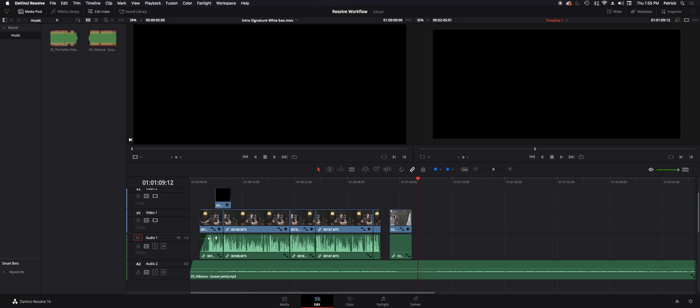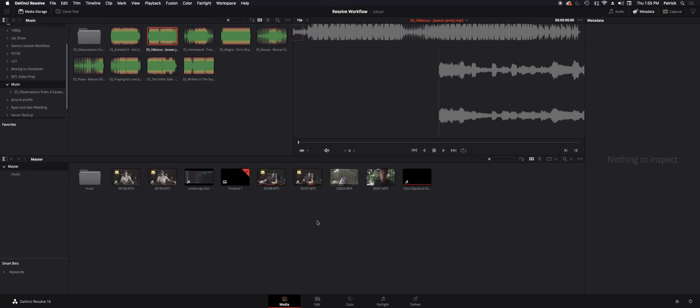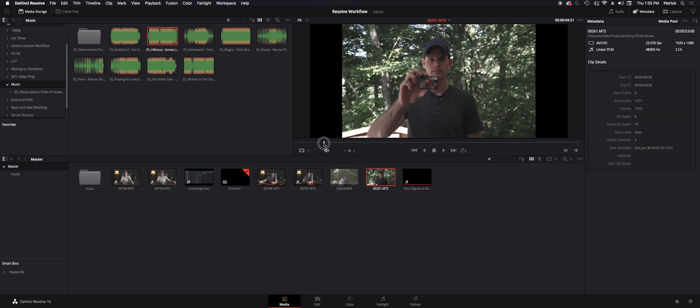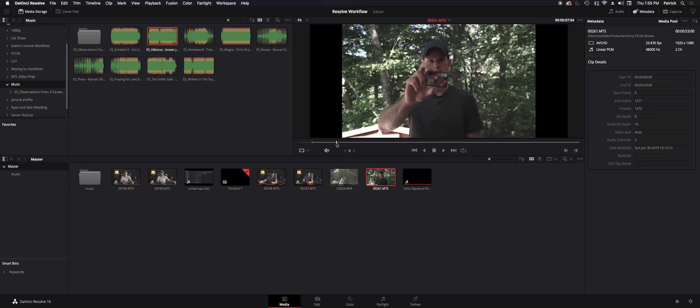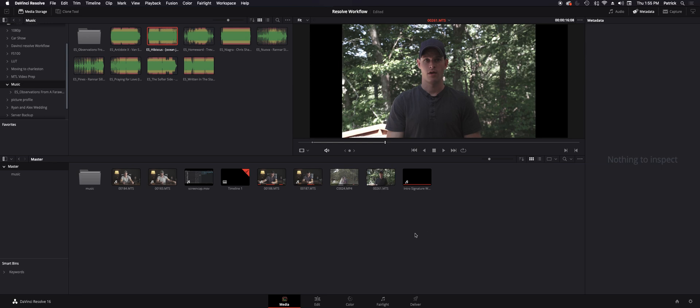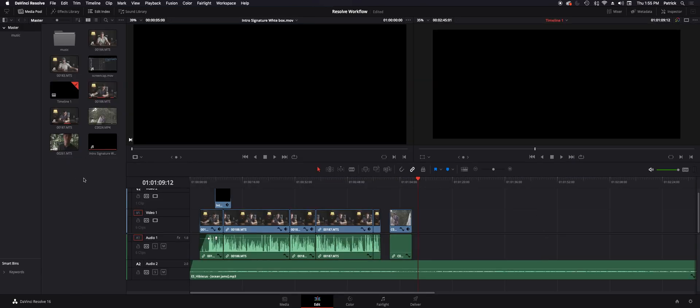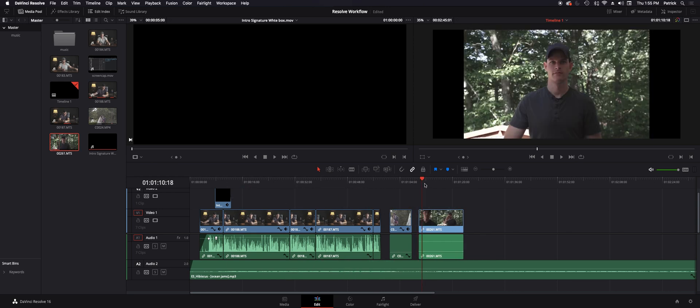I'm going to start out a couple steps before I actually begin color grading by importing my media. In this case I've already brought the media into DaVinci Resolve right here. I'm going to set my in and out points on this clip, then I'll go into the edit tab and grab that clip and drag it in.